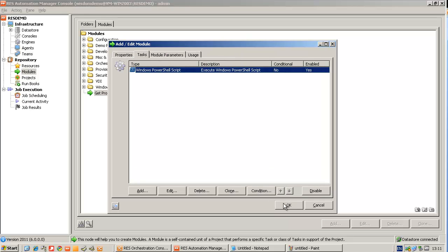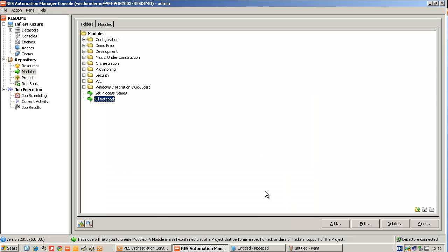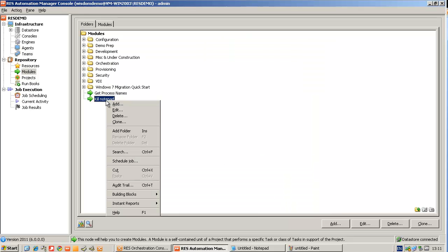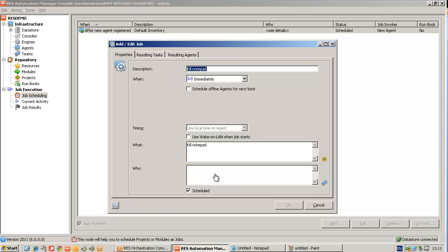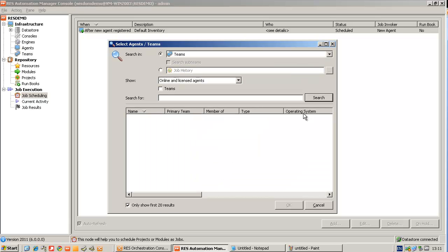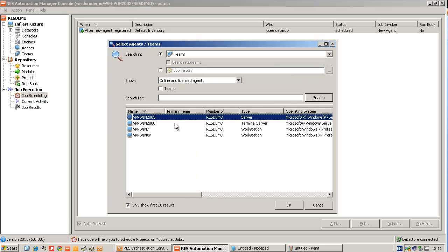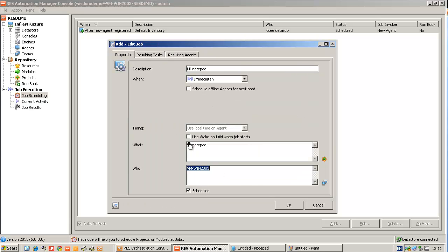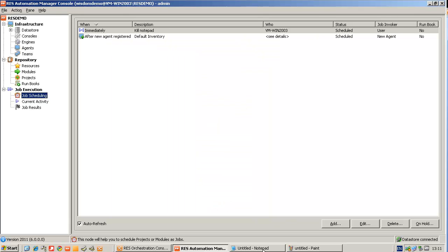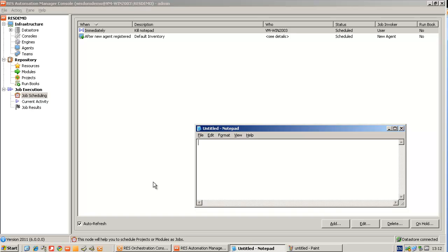When I'm finished, scheduling this new module on the same system. And Notepad will be killed as soon as the module is being executed.